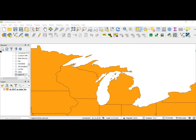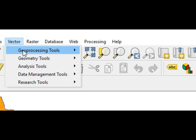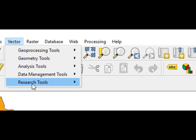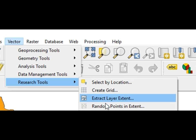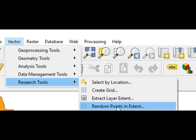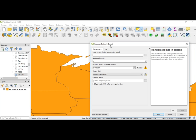So what we're going to do, we're going to go up here to Vector, then go to Research Tools, and we're going to go to Random Points by Extent.